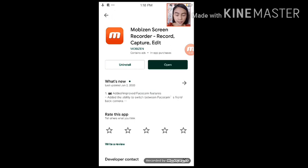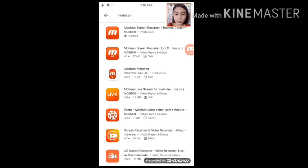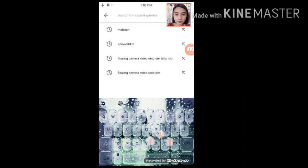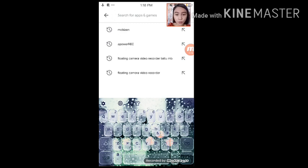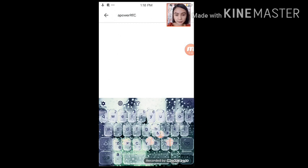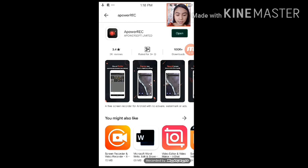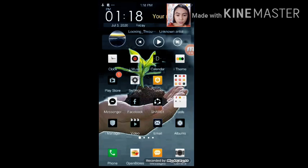Alright. And then, the next one. Another app na pwede siyang magamit. On how to film yourself while filming your screen on phone is yung Appower Rec. This one. Alright. So, kapag na-search nyo na yan, just install it and then pwede nyo na siyang it open. So, for instance, in my case, because I've already installed these apps. Now, let's just go there.